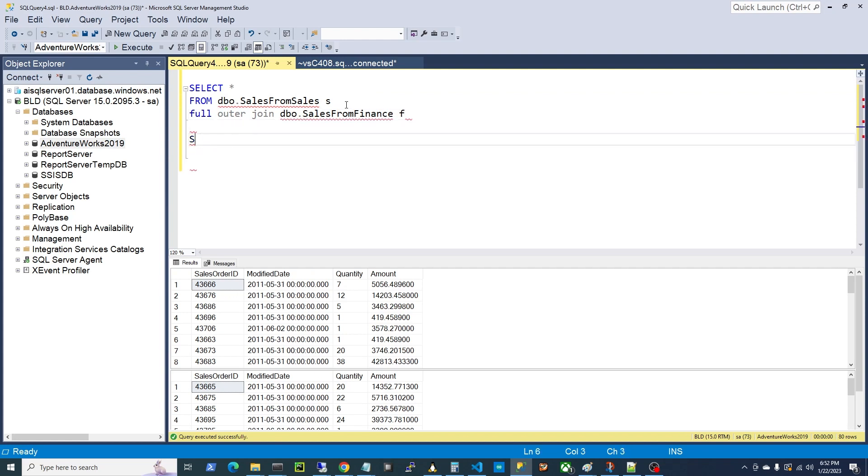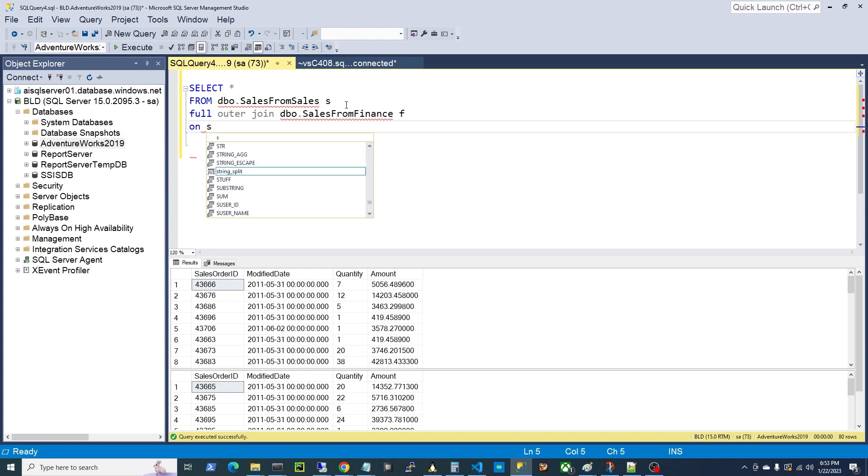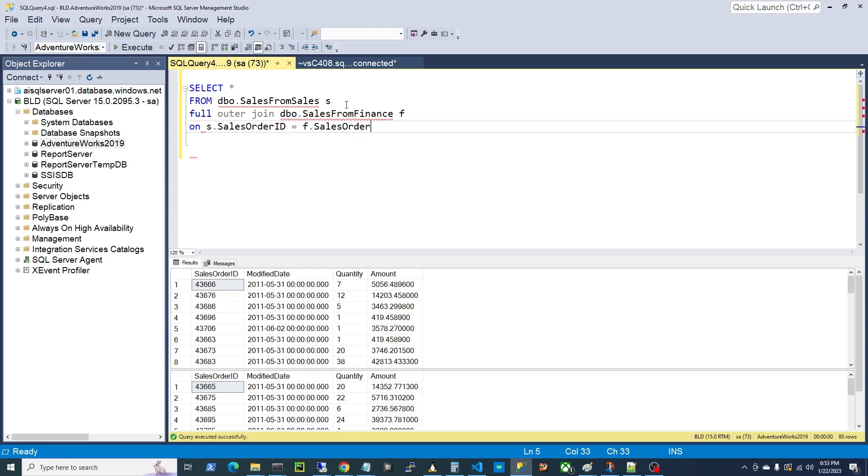And this is just great, right? So we'll do on, we'll join them on the sales order ID. So s.salesOrderID, f.salesOrderID. Alright, so now we've got our full outer join, let's run this.